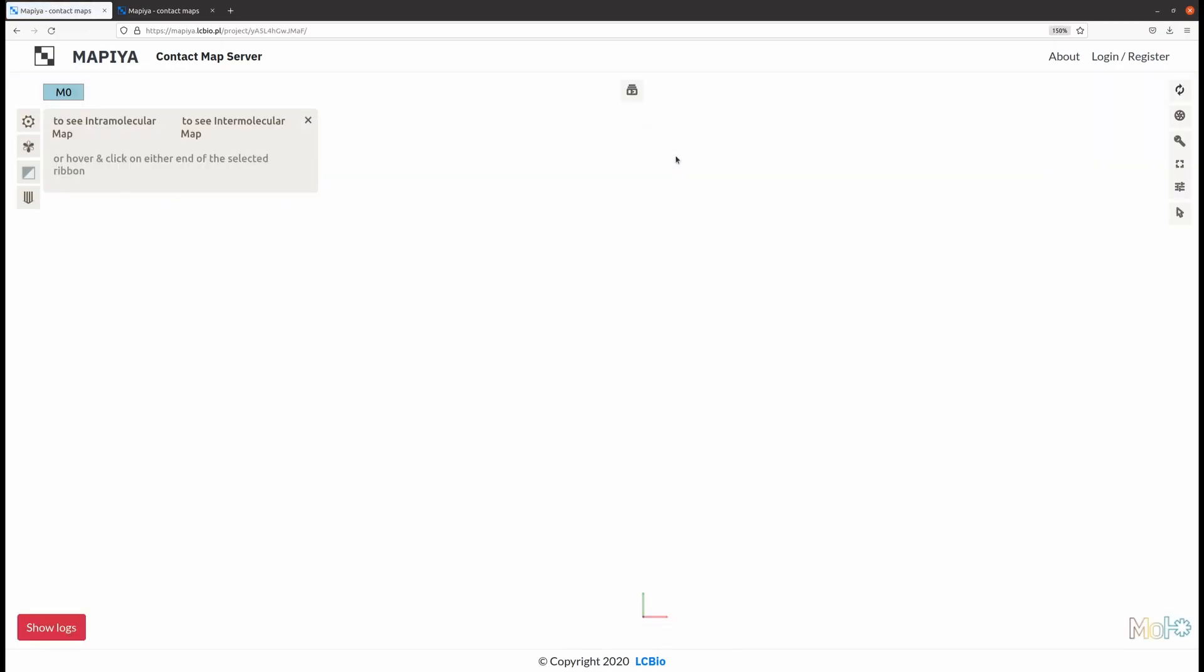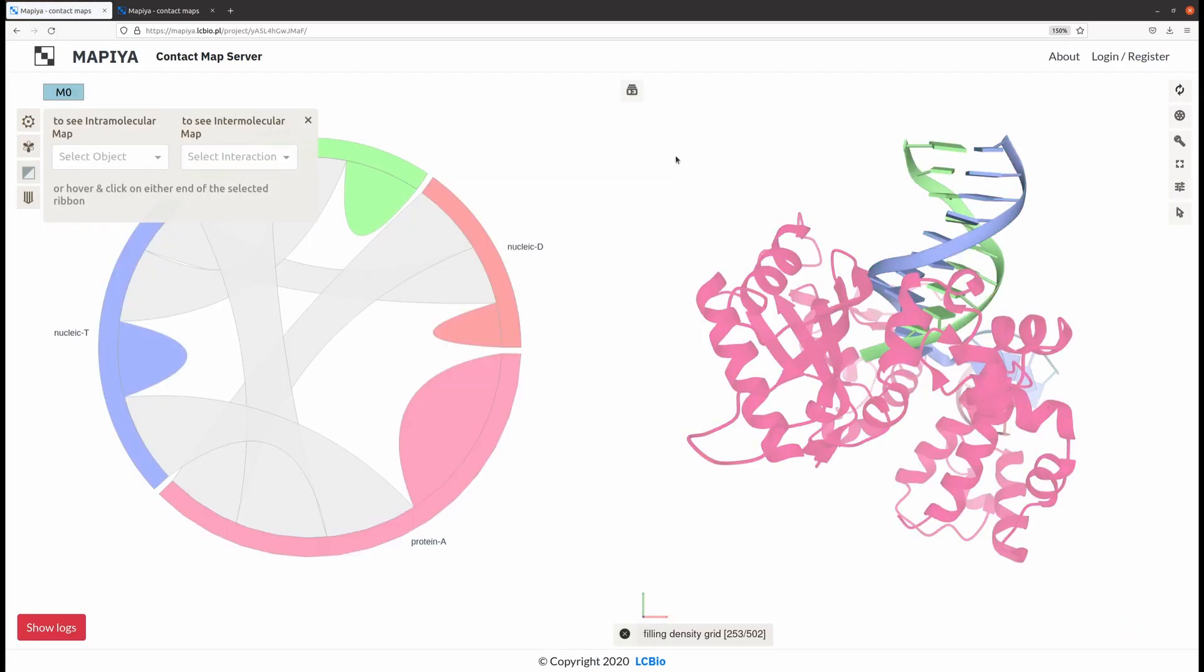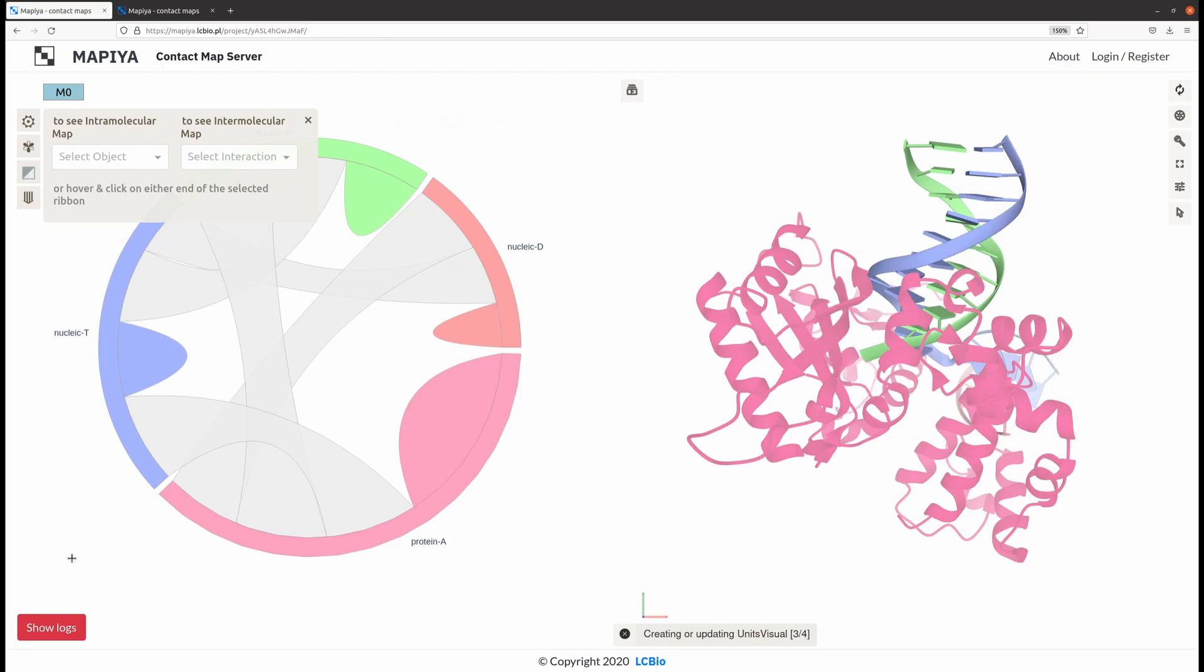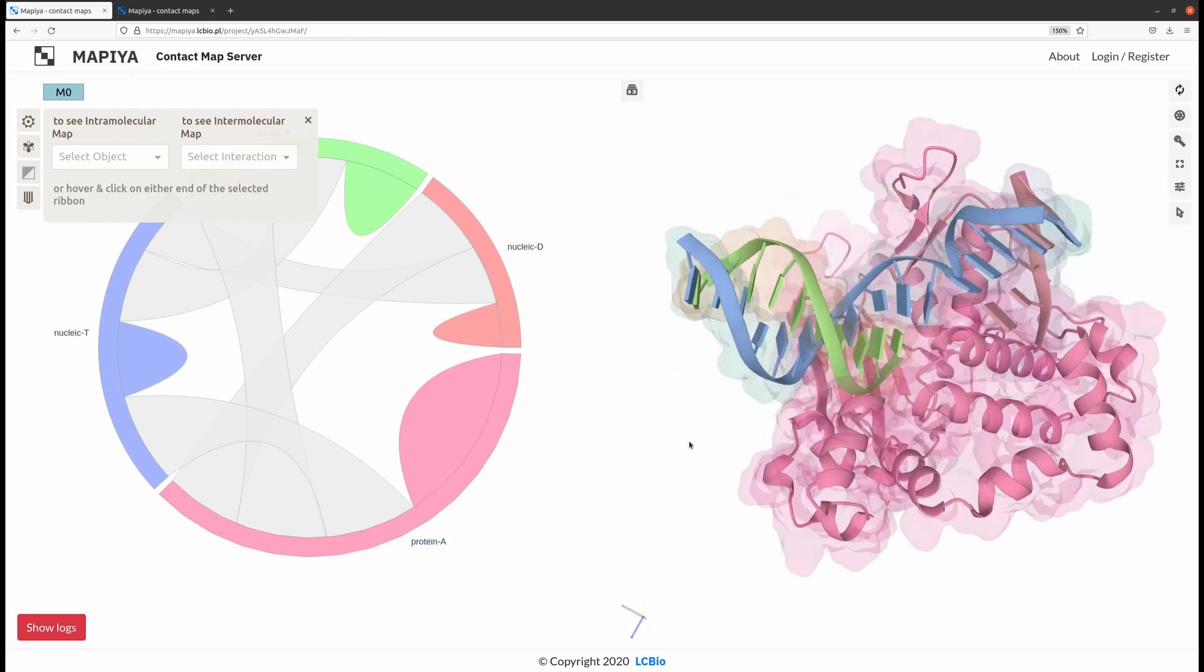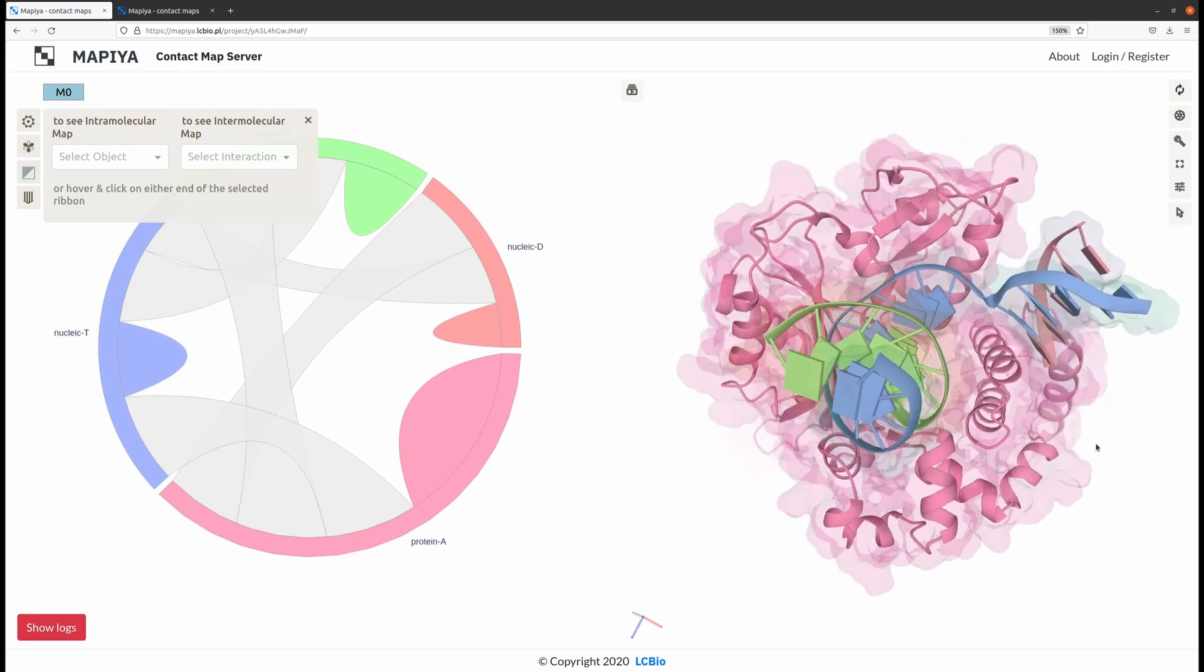When entering the project view, the first thing you encounter is the diagram view on the left and the Molestar 3D model on the right that you can manipulate.